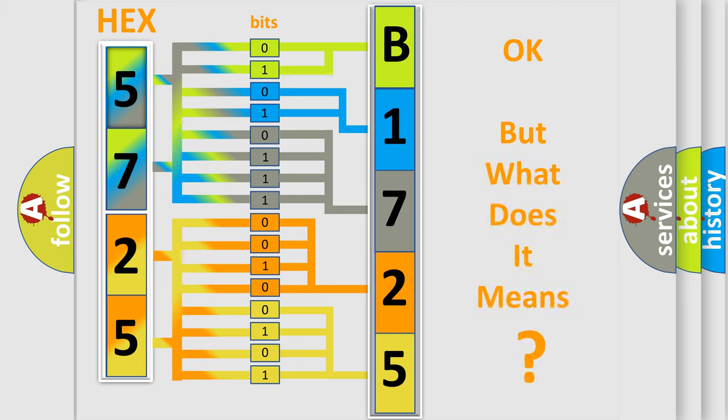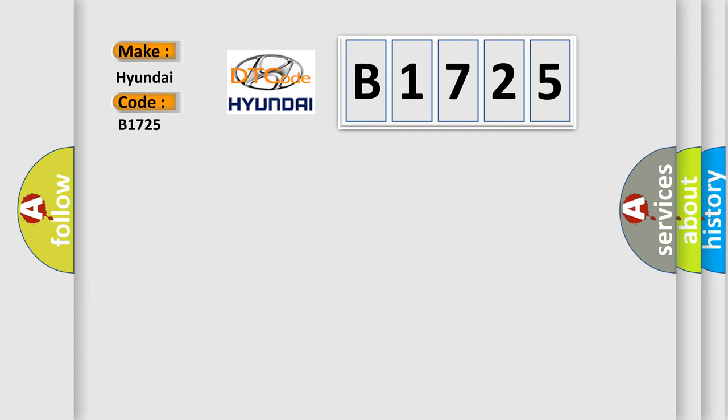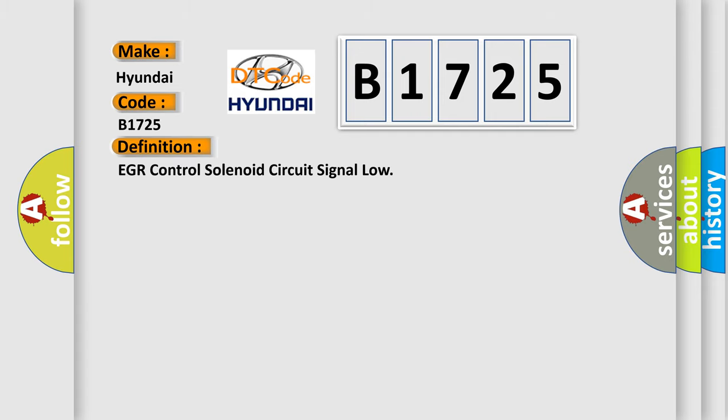The number itself does not make sense to us if we cannot assign information about it to what it actually expresses. So, what does the diagnostic trouble code B1725 interpret specifically for Hyundai car manufacturers?